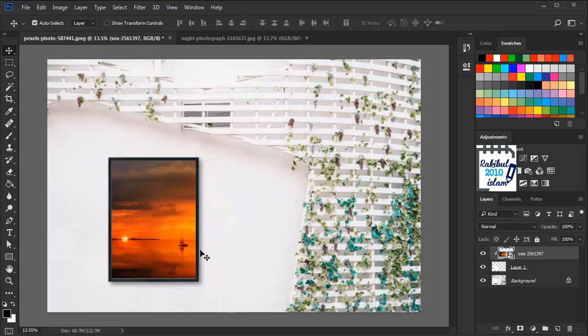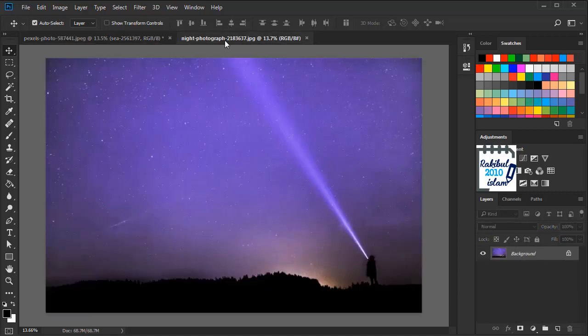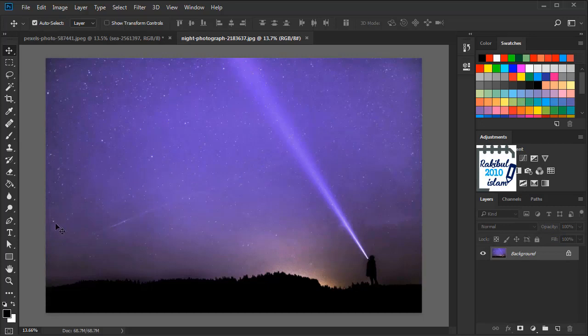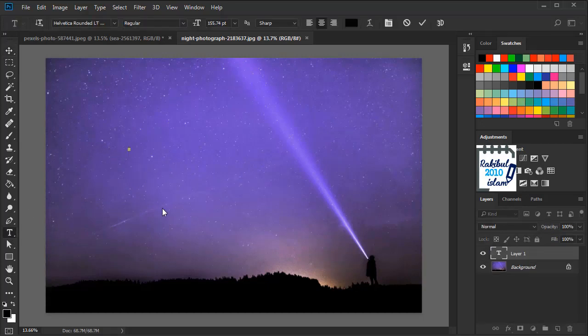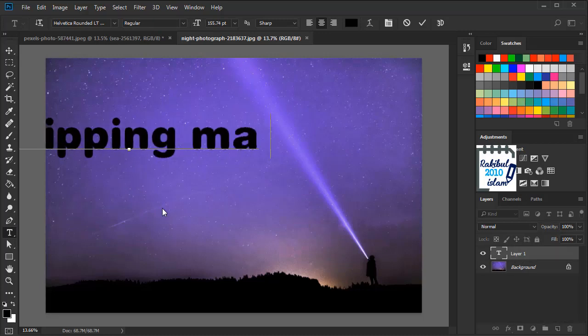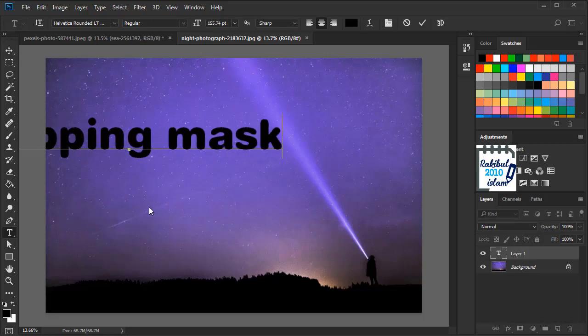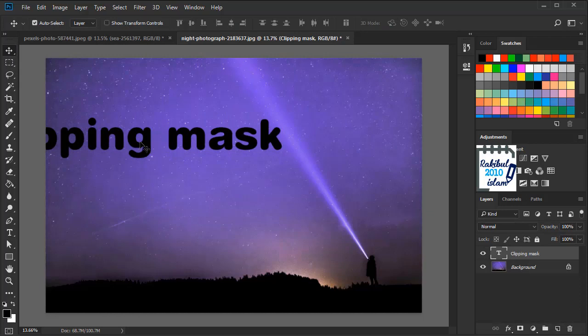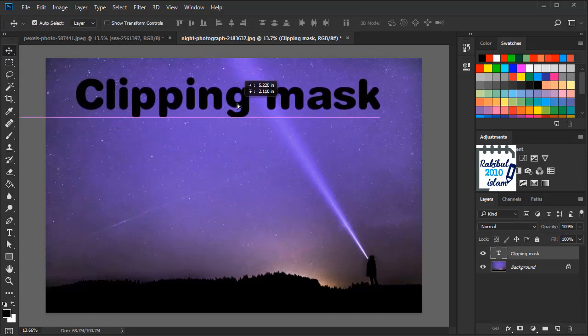Let's see how to do it on a text. So here is another image. We are going to create a text here first. Select the type tool and type clipping mask. Place it here.